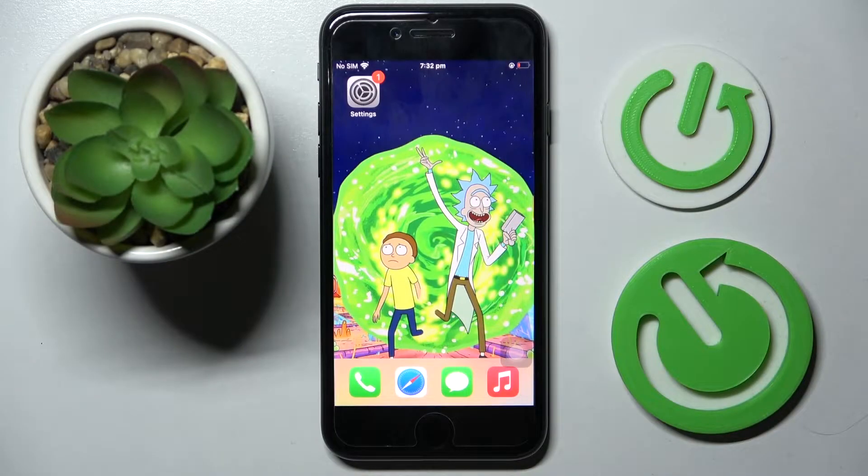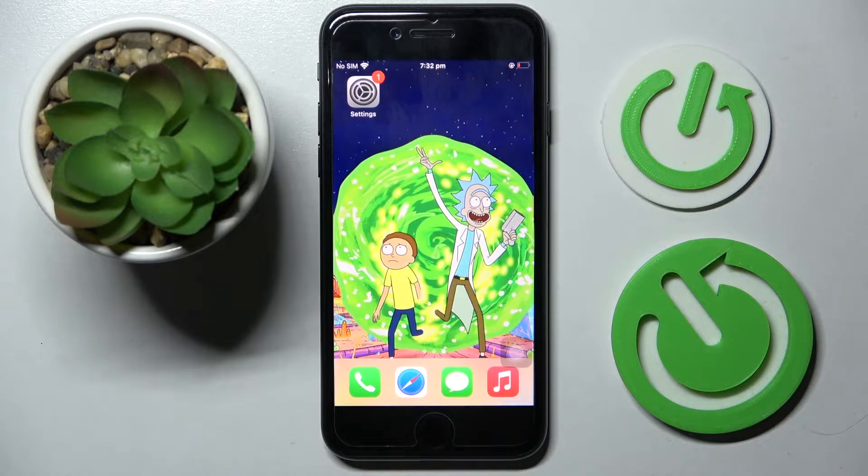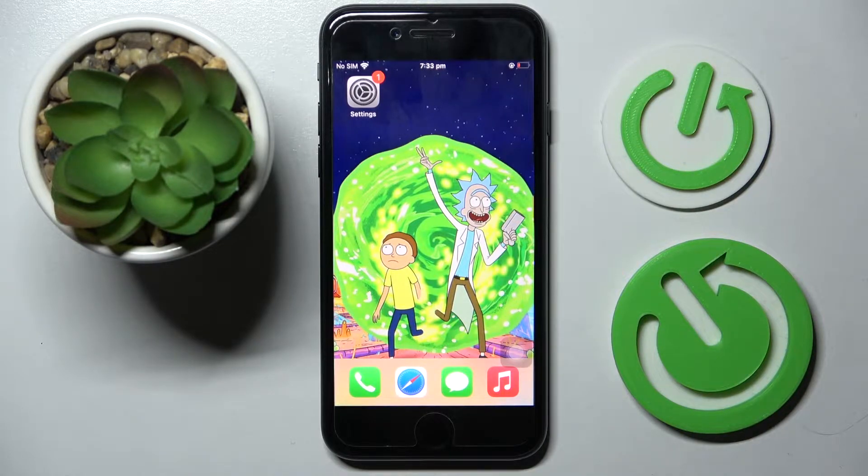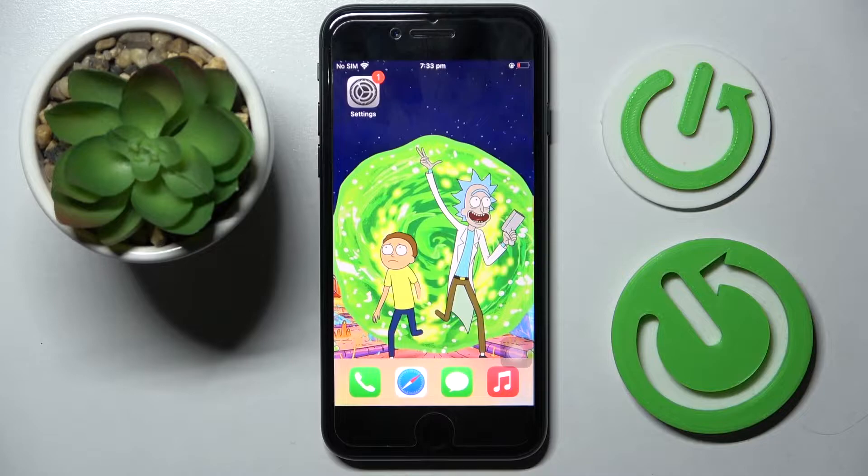Hi! In front of me is iPhone SE 2022, and today I would like to show you how you can manage app permissions on this device.